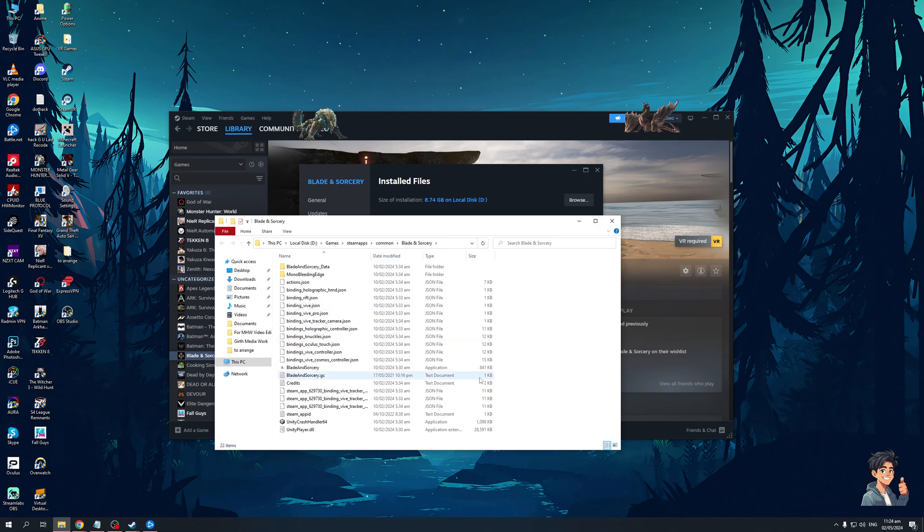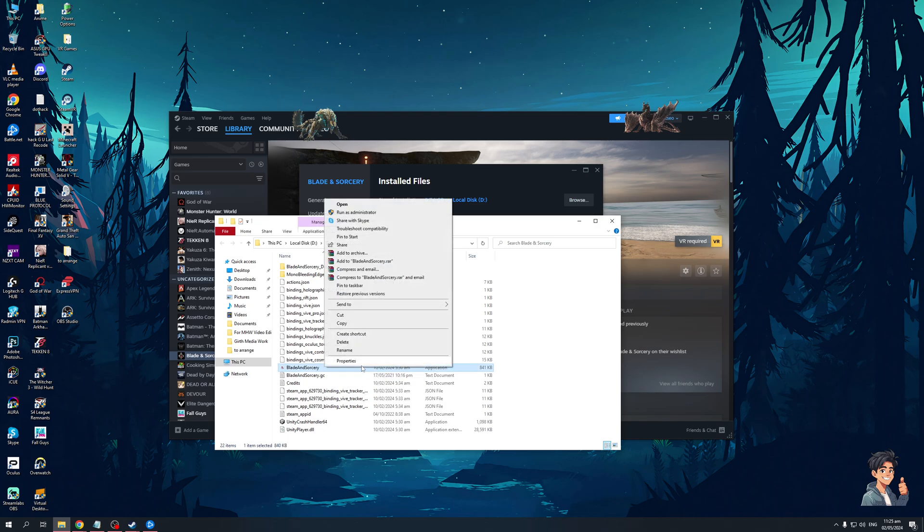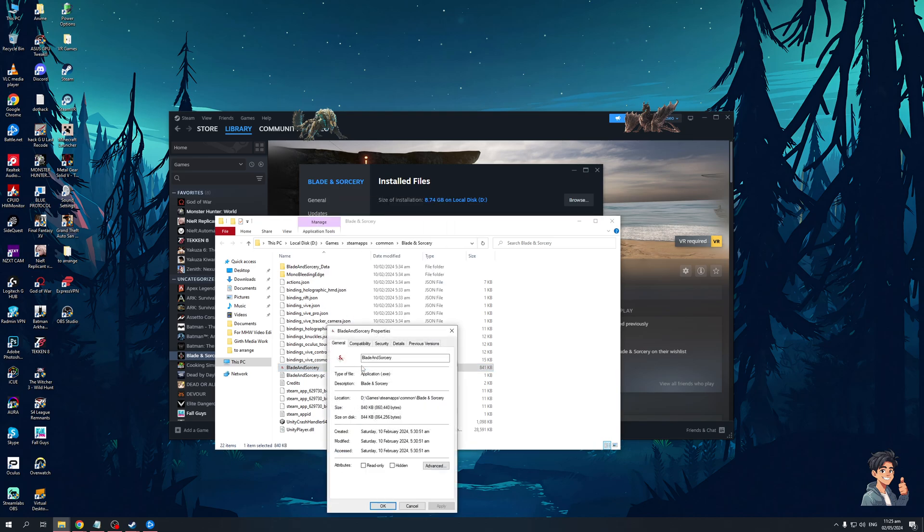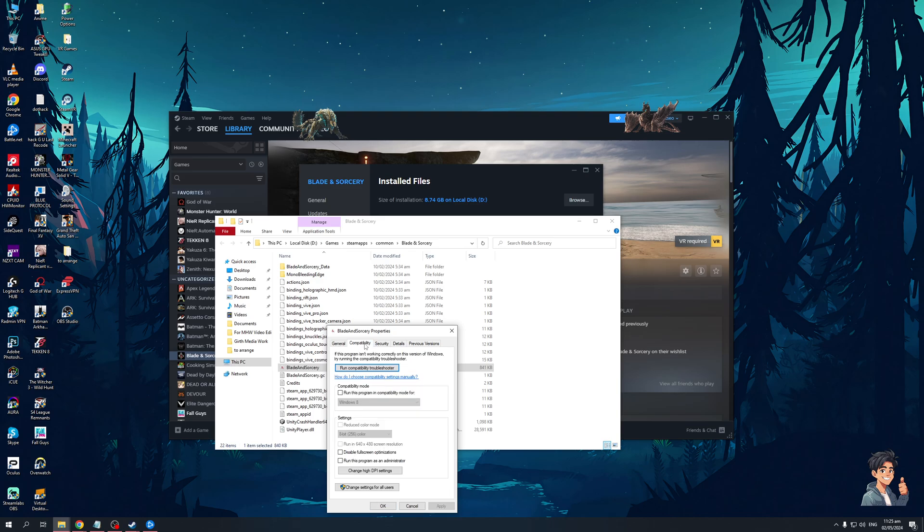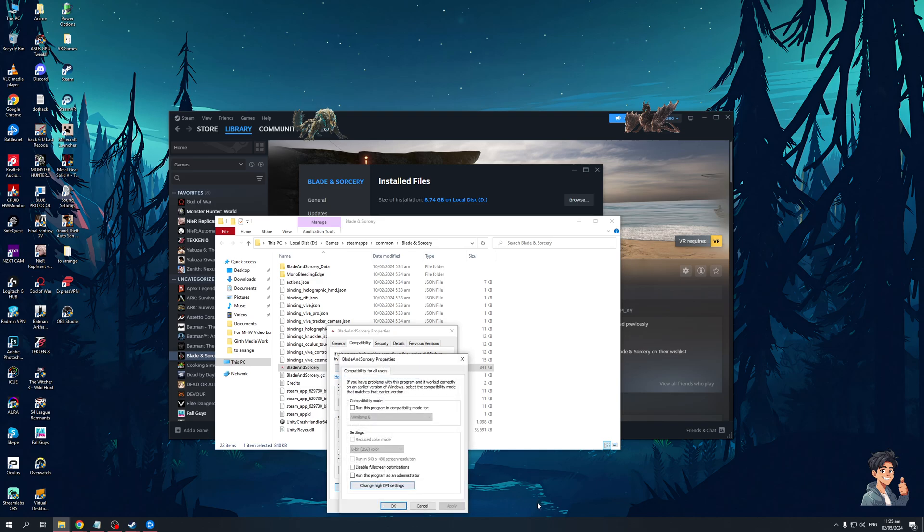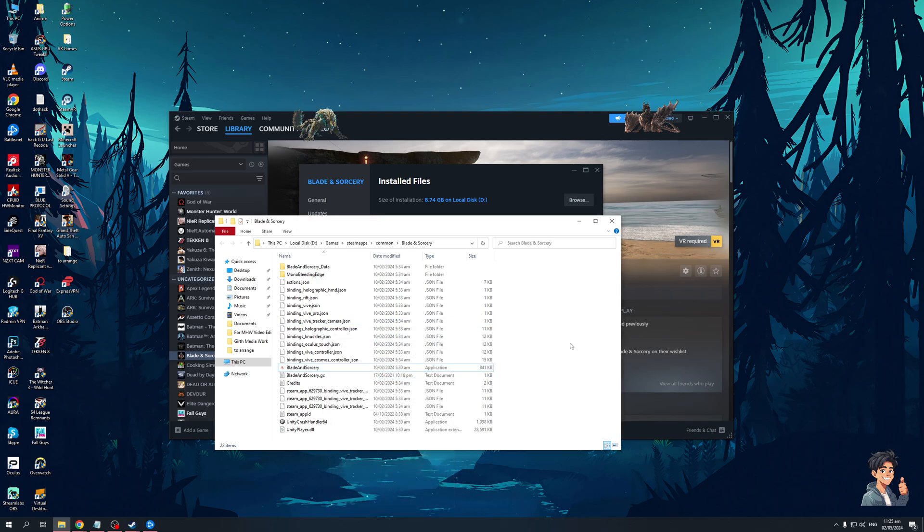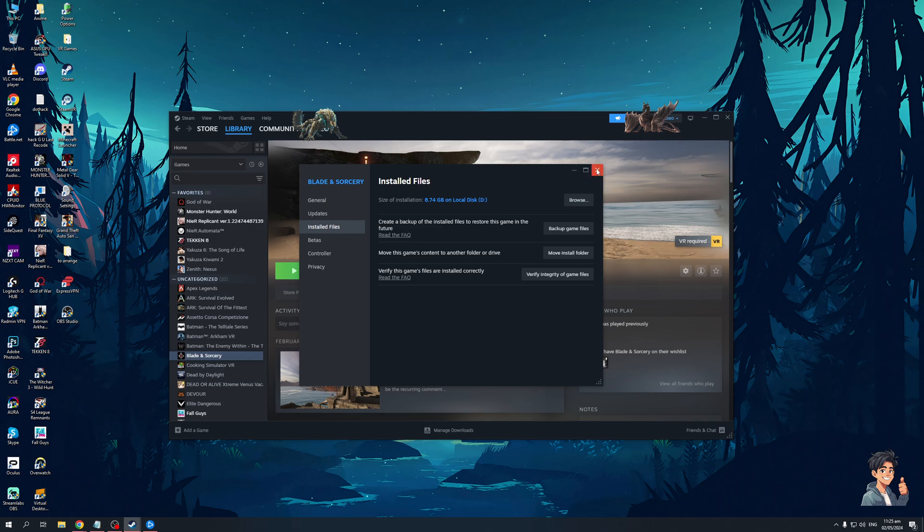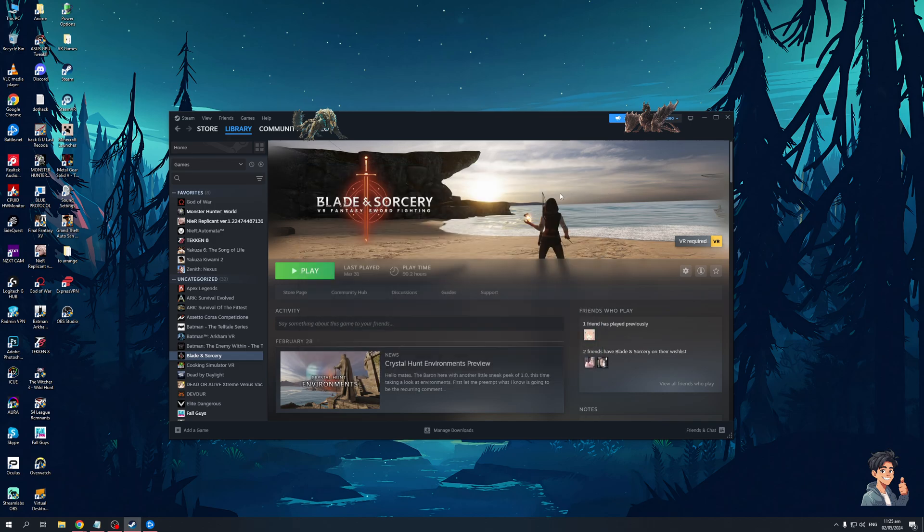The idea is you would want to right click on the Battlefield launcher, click on properties, go to the compatibility tab, click on change settings for all users and make sure that this box right here is ticked: run this program as an administrator. The next time you're in the game you'll notice that it's going to crash a lot less often compared to before.